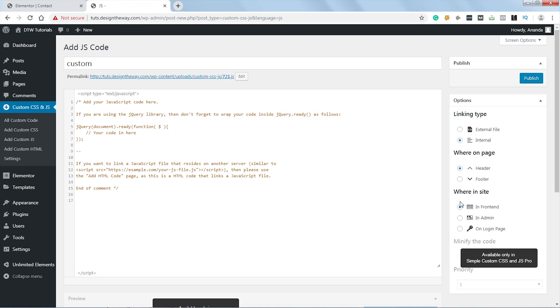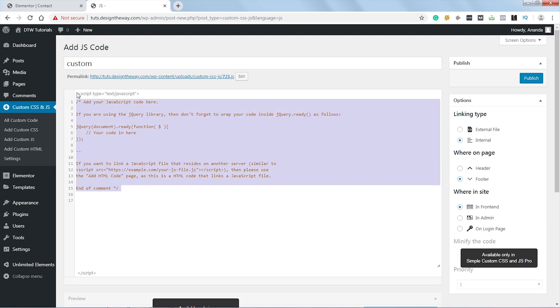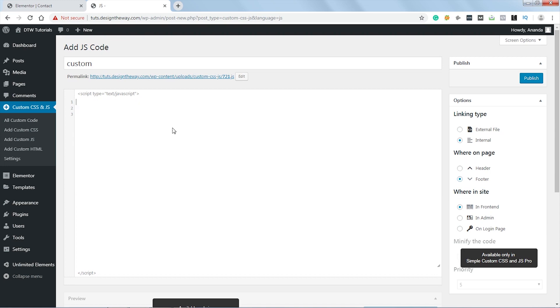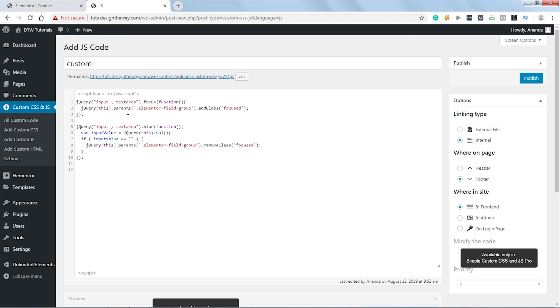Now in the options, I will choose the placing as footer. We don't need to change anything else. Let's remove this code. Now let's add a small script over here. Let's paste it. Now let me quickly explain what this jQuery is doing. It's a very simple jQuery.